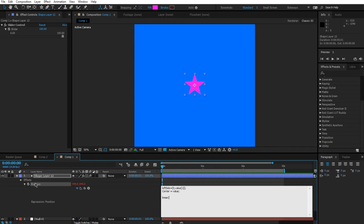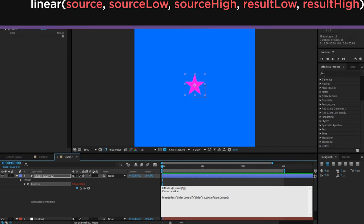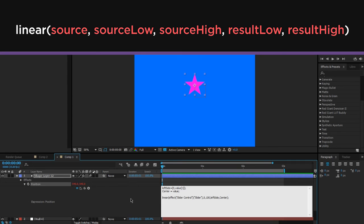Now we type linear and give it the control to watch — the effect Slider Control. We give it the range the slider covers: 0 to 100. Then we tell it how to interpolate: when the slider is at 0 it goes to leftSide, and when it's at 100 it goes to center. The expression is done.